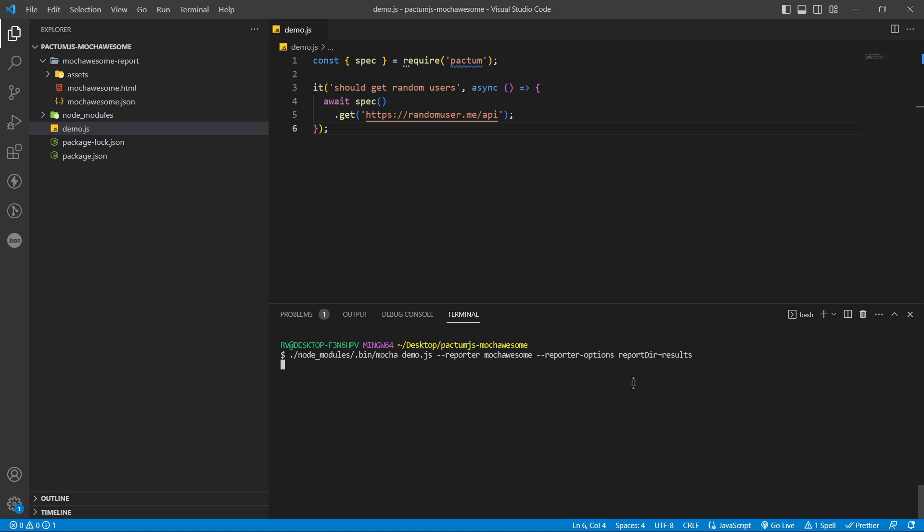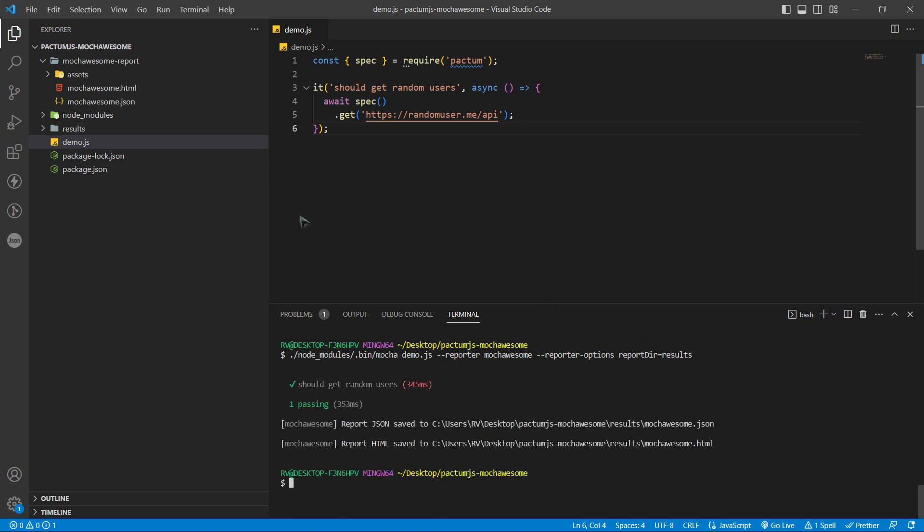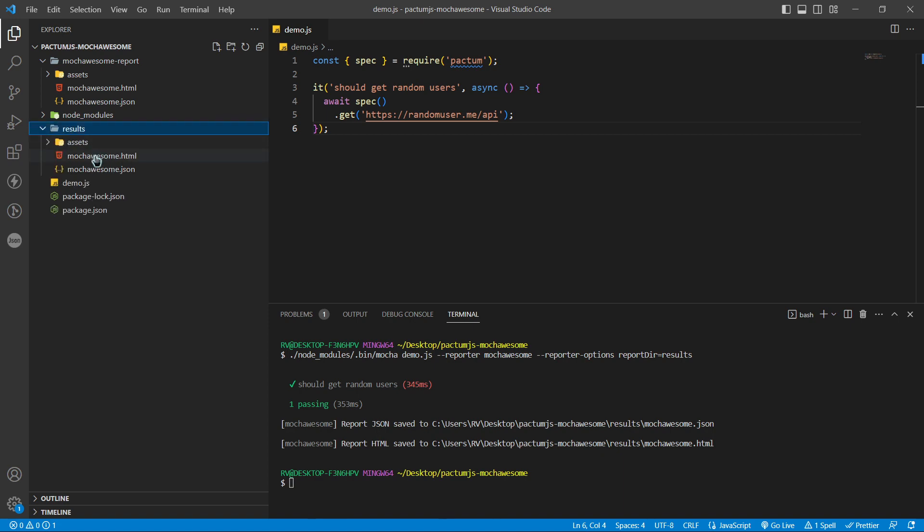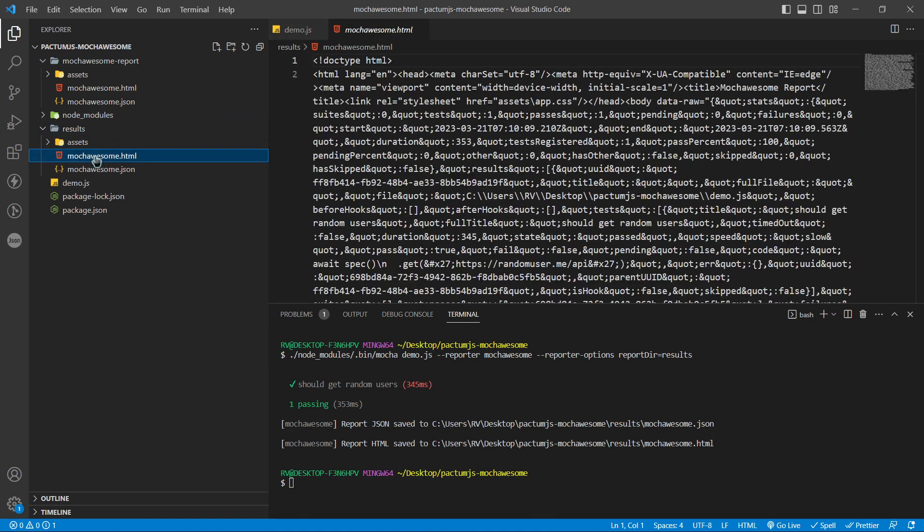Run the command, and we have a new folder called results that contains our HTML report.